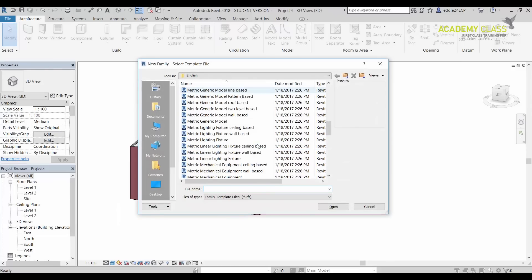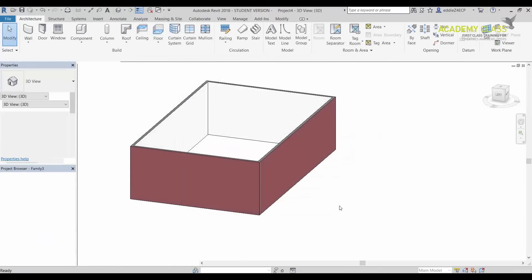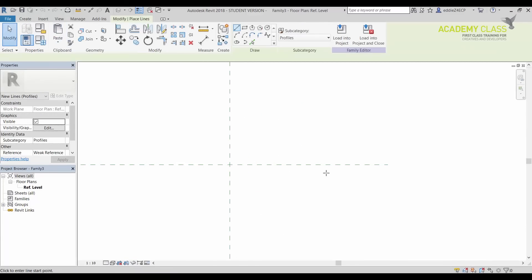In a family I need to find a metric profile. I need to click Open. Once I click Open, I need to go for the Lines tool. I need to draw the shape what I would like to have.